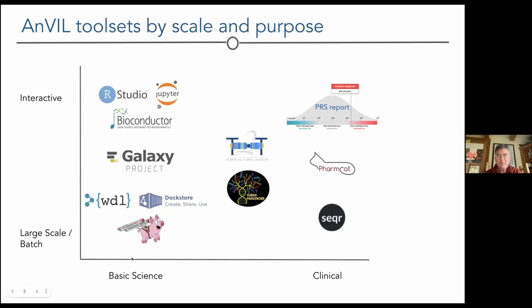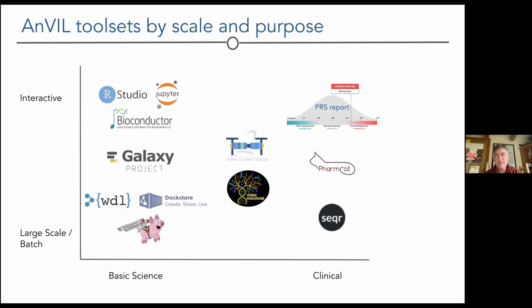This layout of components — suggested by Fred Tan — shows two dimensions: basic science to clinical, and large-scale batch computing to interactive. The different components can be laid out in this space from large-scale workflow to command line or interaction. Consortia leveraging these tools include telomere-to-telomere and the pan-genome project, plus clinical dimensions that Ann will describe.